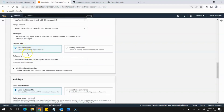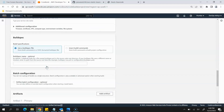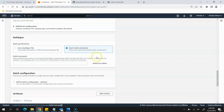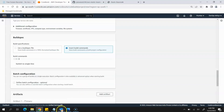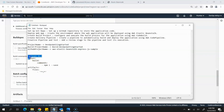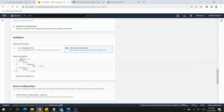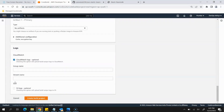For the Service Role, since we're doing it for the first time, click on New Service Role and it will create a new service role for this purpose. Then scroll down and in Build Spec we will select Insert Build Commands and switch it to the editor. Remove all the existing content and paste our own build commands so it can build the application. The rest we can leave as default, then click Create Build Project.